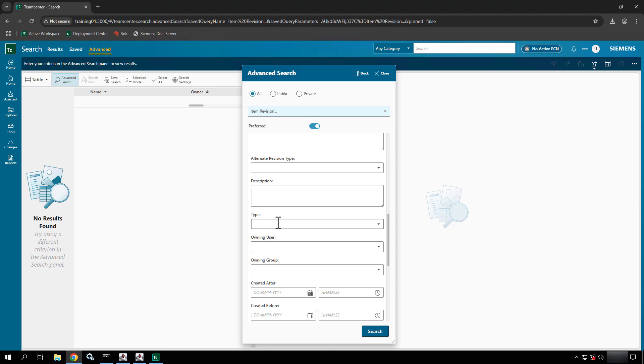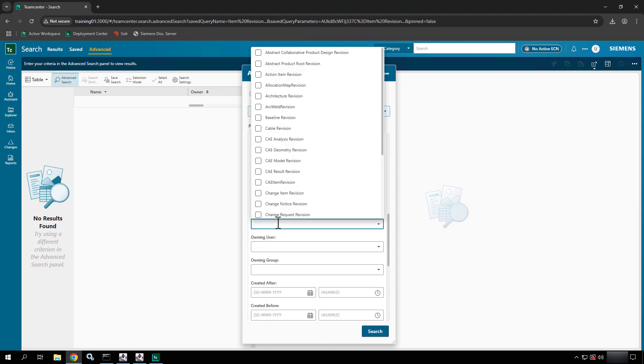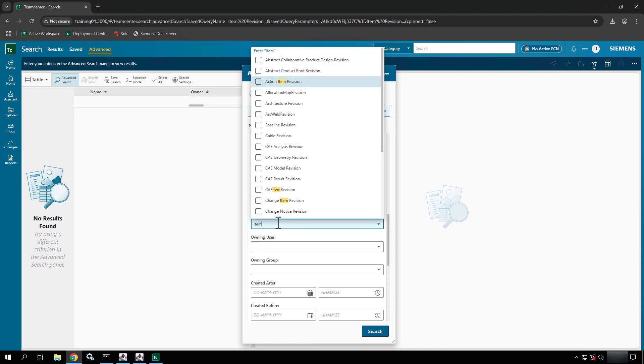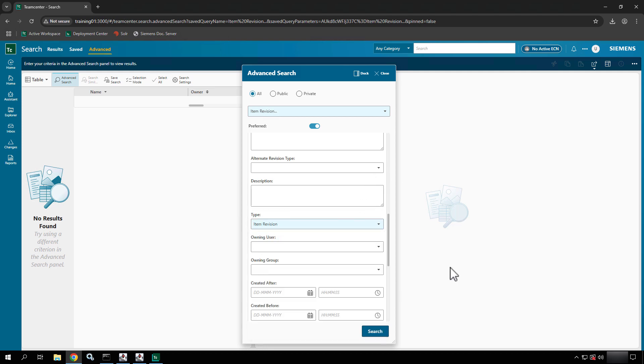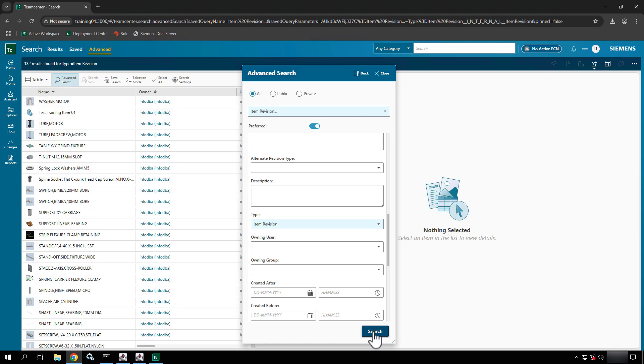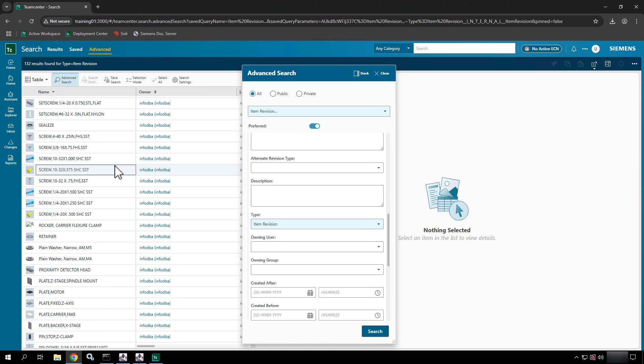And that's because one of the default values was the type field was filled out with item revision in the name. So once I put that back and I define something I can hit search and this time I'll get a whole set of item revisions.